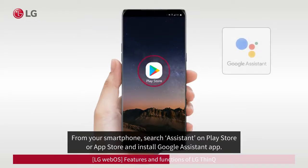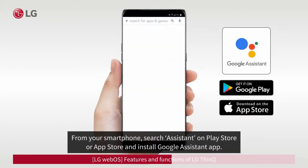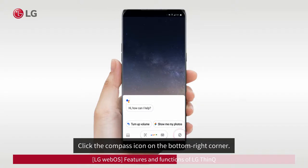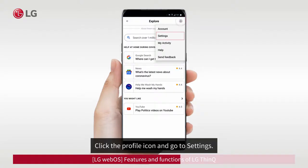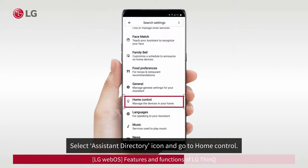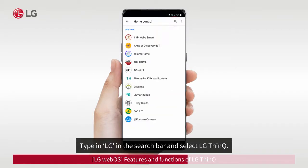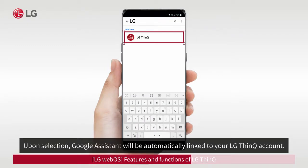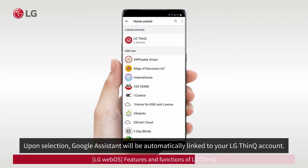From your smartphone, search 'Assistant' on the Play Store or App Store and install the Google Assistant app. Open Google Assistant. Click the compass icon on the bottom right corner. Click the profile icon and go to Settings. Select the Assistant Directory icon and go to Home Control. Type 'LG' in the search bar and select LG ThinQ. Upon selection, Google Assistant will be automatically linked to your LG ThinQ account.